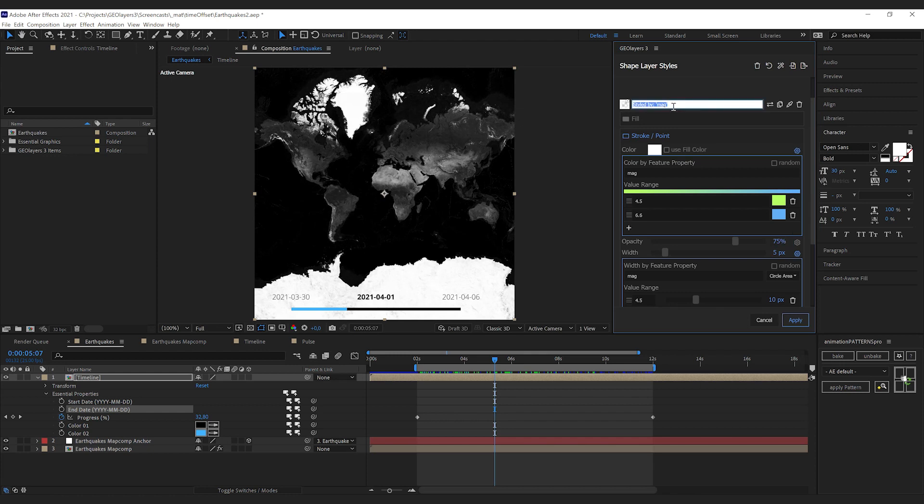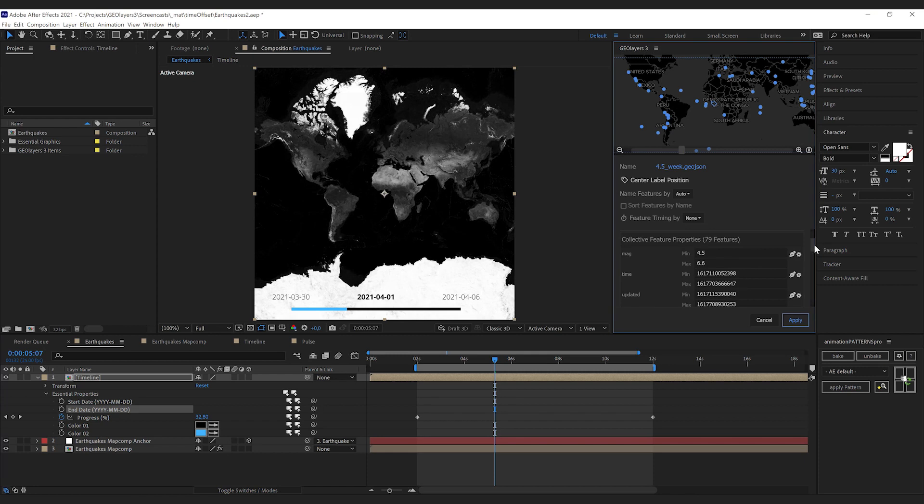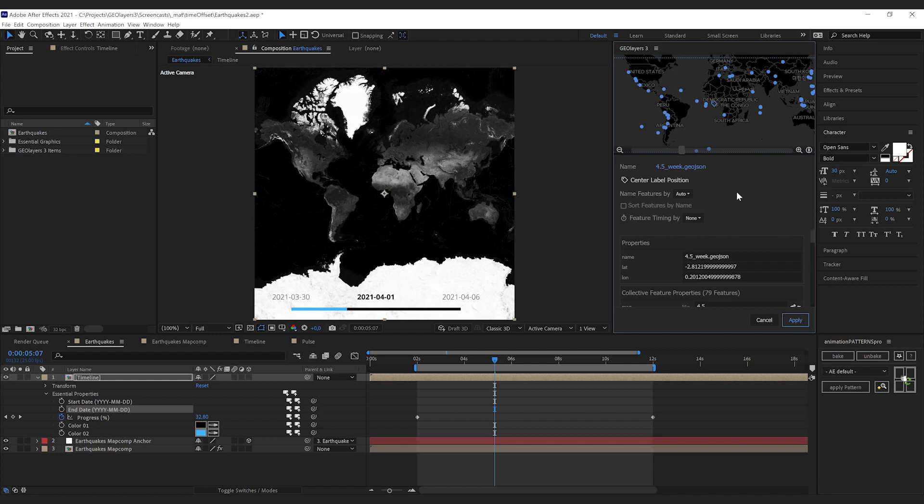I'm gonna hit apply here, so we're back in our feature properties panel and you can see that all of the features have got a time property on it, and this is exactly what we need.